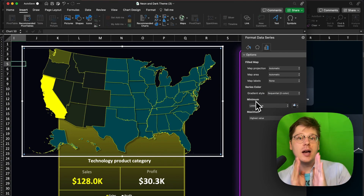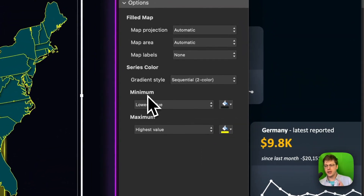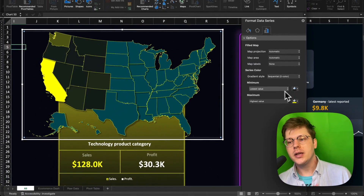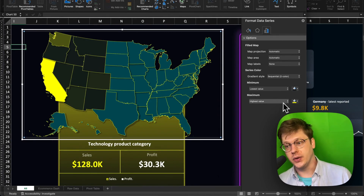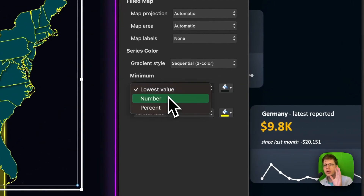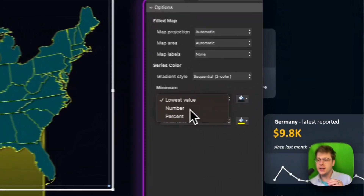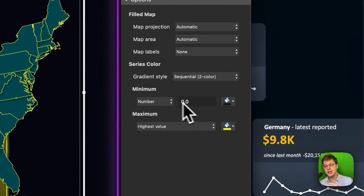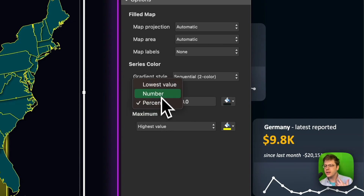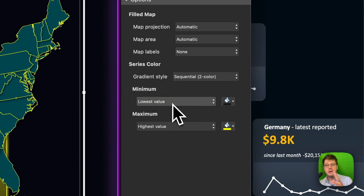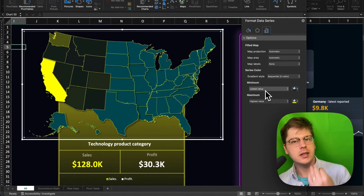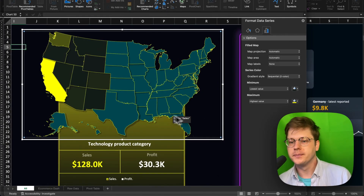To set up your gradient and select the colors on either side, you just select them here. Typically you're going to be using lowest value and highest value — highest value is one color, lowest value is the other. But you can also set a specific number or a percent as your minimum value. You can play around with that if you're having trouble getting your gradient to look right, but I'd say typically just stick with lowest and highest value.